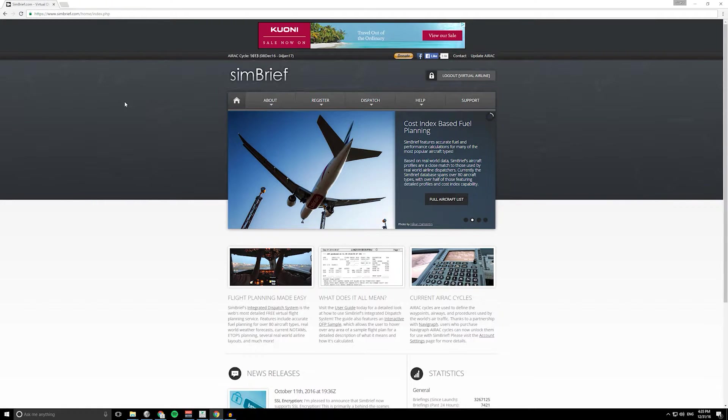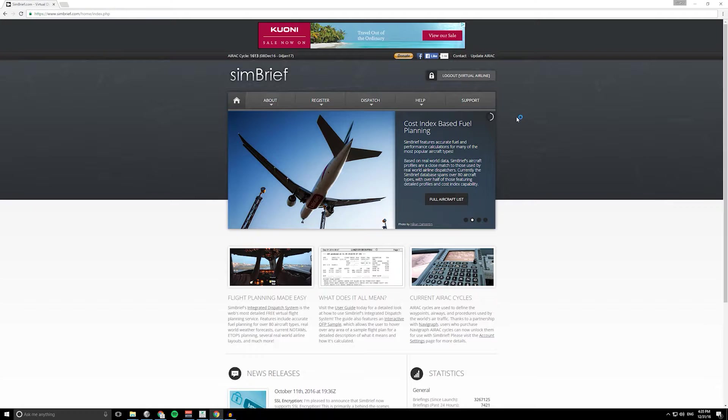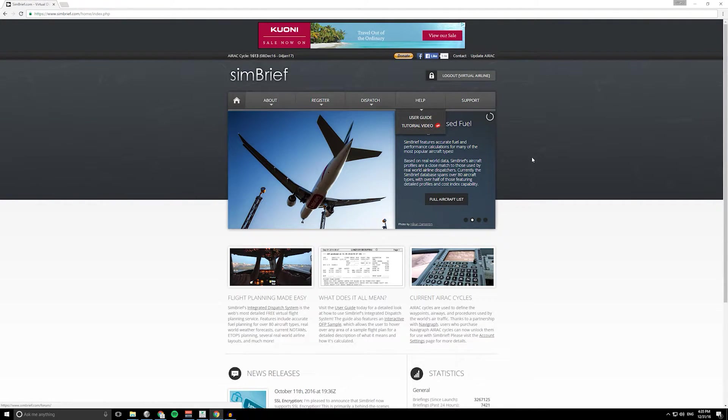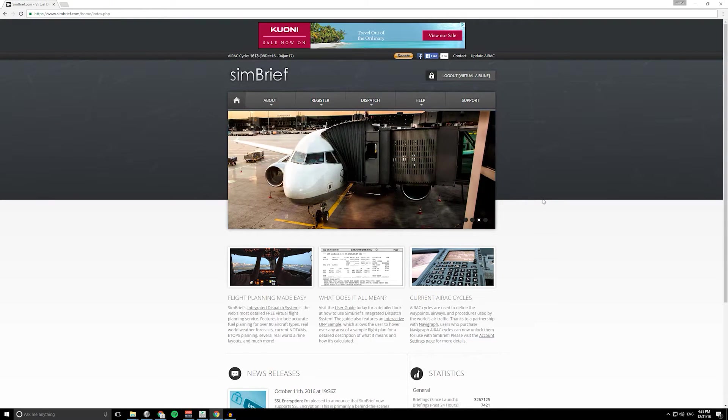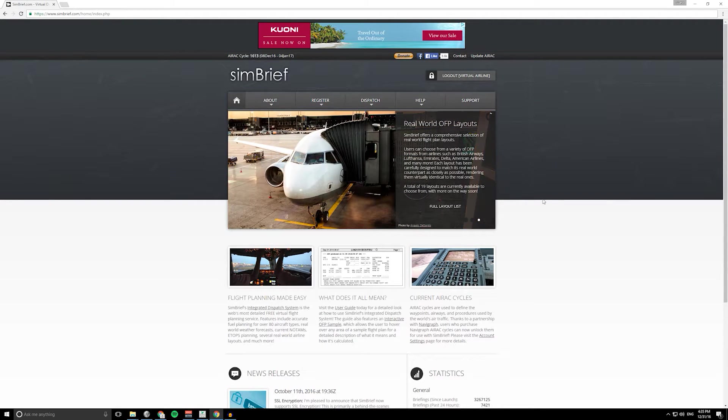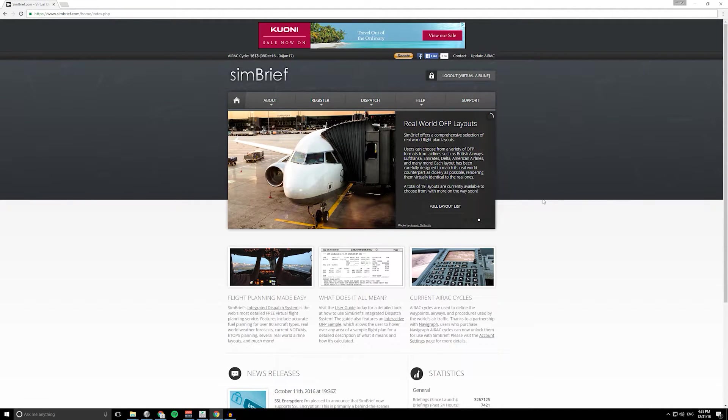SimBrief.com, I'll leave a link in the description below. You can sign up, it doesn't cost you anything, but you can donate and I would recommend you do that if you use this a lot.